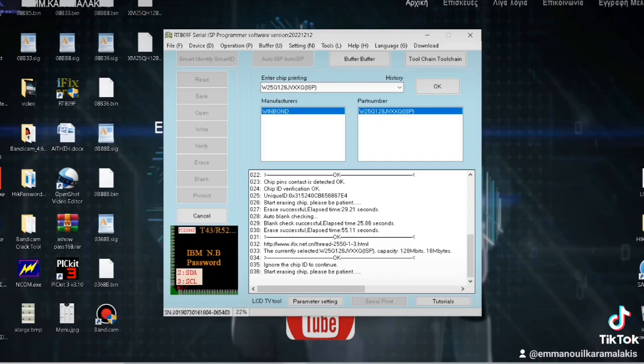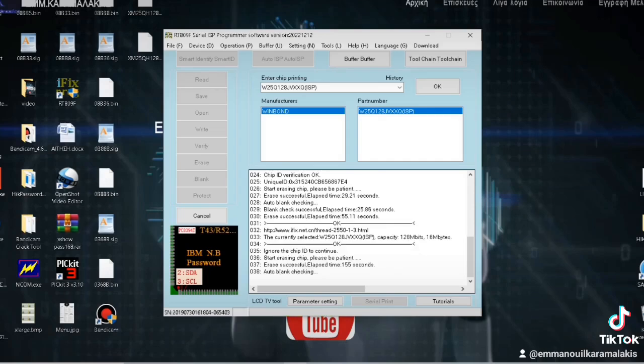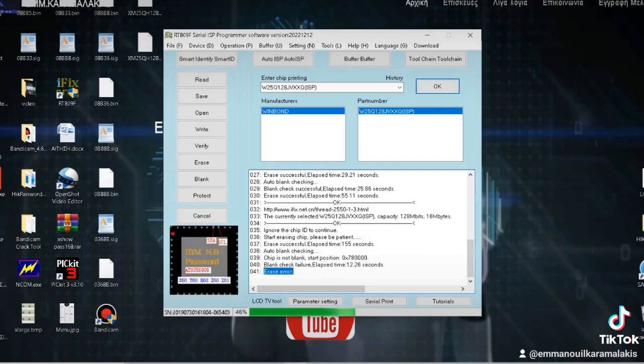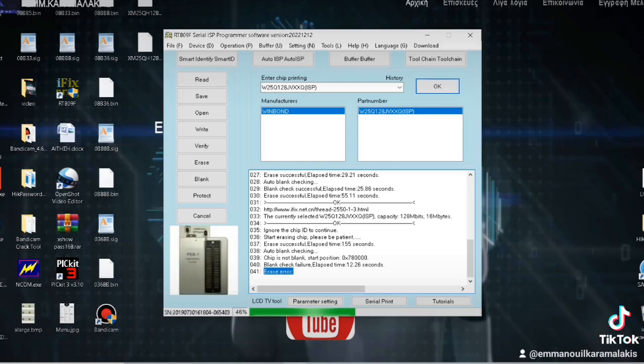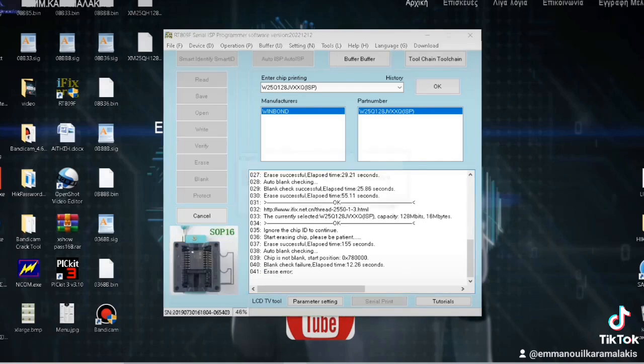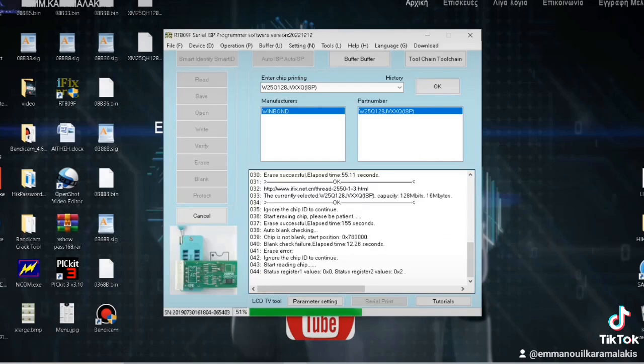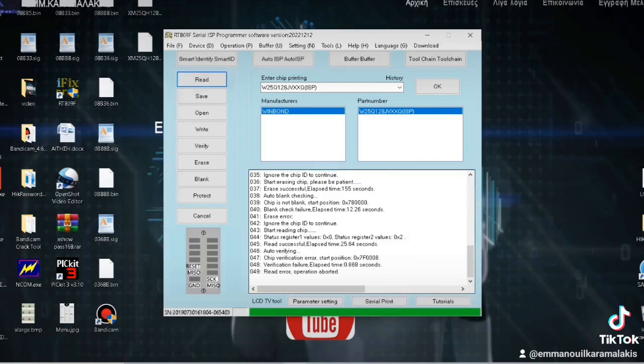So we perform an erase on it, and during the verify, it will show if the integrated circuit is functioning correctly. Well, it did the erase - we see that it produced an error. It says erase zero here, another warning bell.